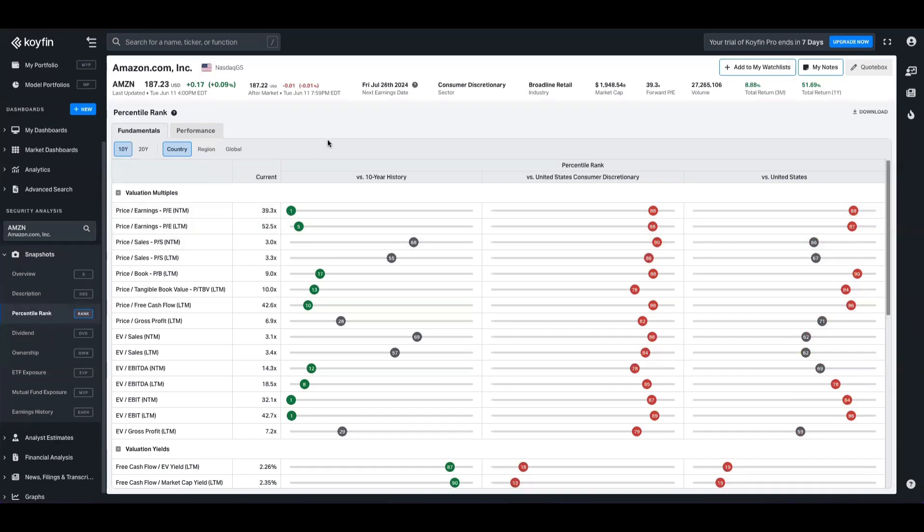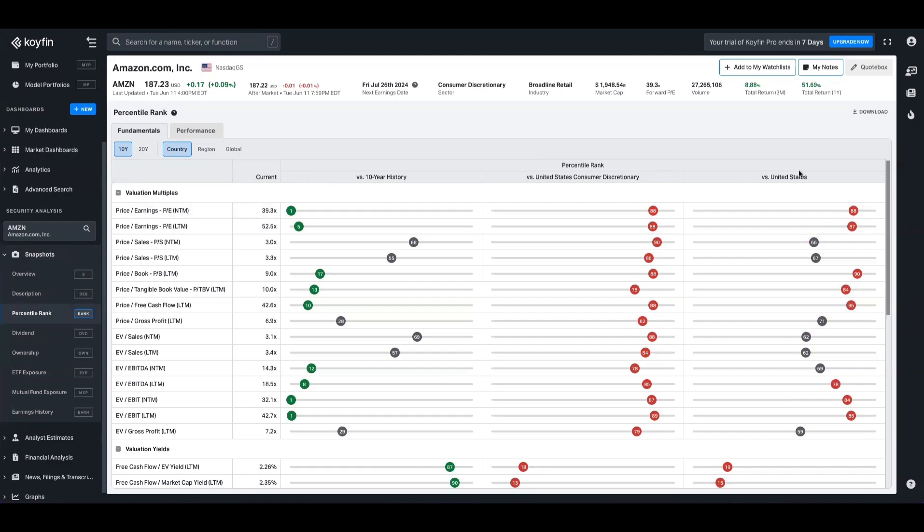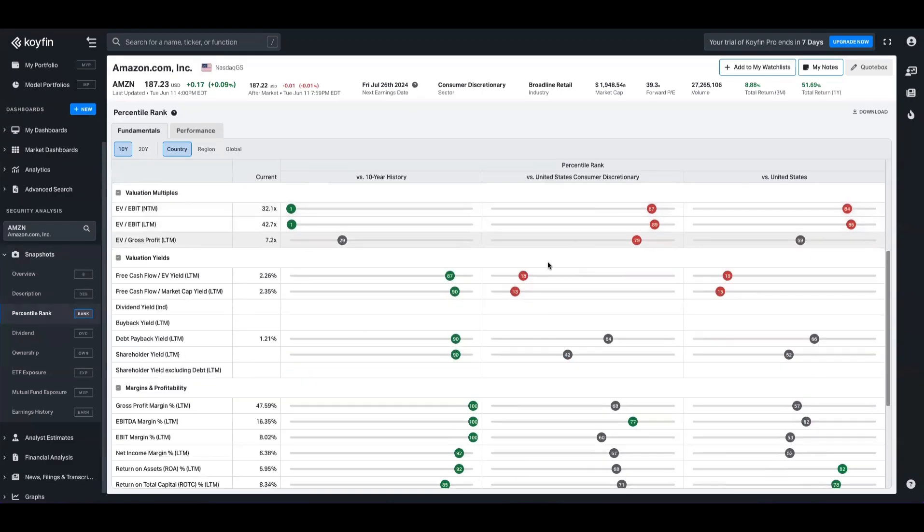Here, what we're showing you is that Amazon's price to earnings is trading at historically low percentile. So we can see here we have it set to 10 years. You can change it to 20 as well. And we'll show that relative to its own history, the sector it trades in, and the country.